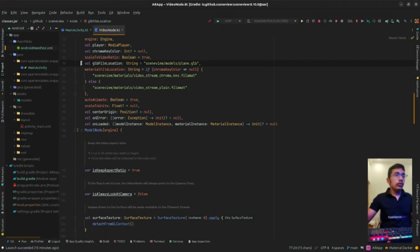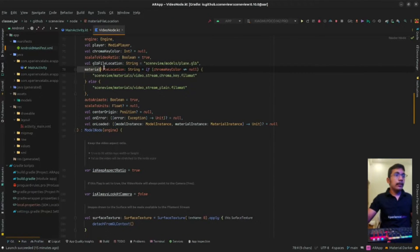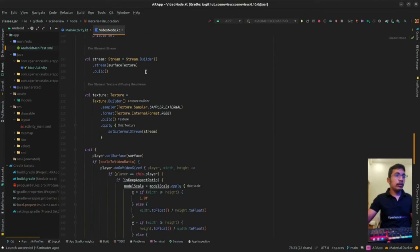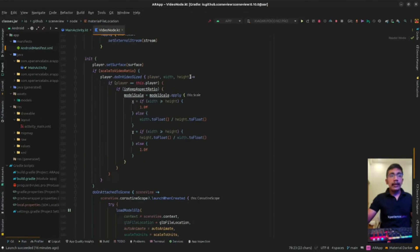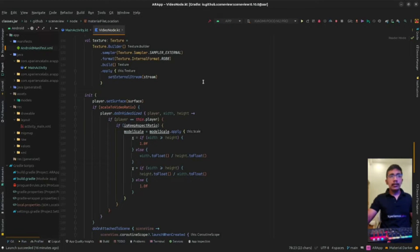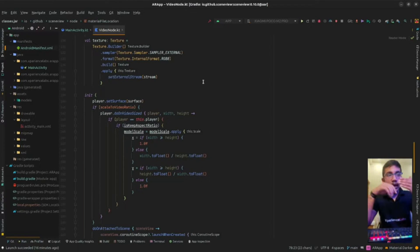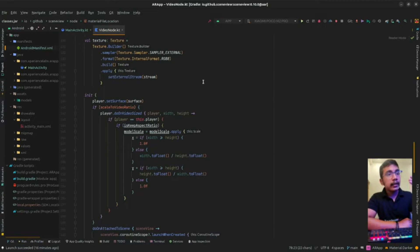It also takes a chroma key color — many of you might know what chroma key means — a GLB file location, a material file location, auto animate, scale to units, center origin, on error, and on load. The VideoNode is nothing else than just applying a video texture on a GLB model or 3D model. For example, take a TV where the screen on which the video is playing is a simple plane. What VideoNode is going to do is apply the video as a texture on that TV screen.